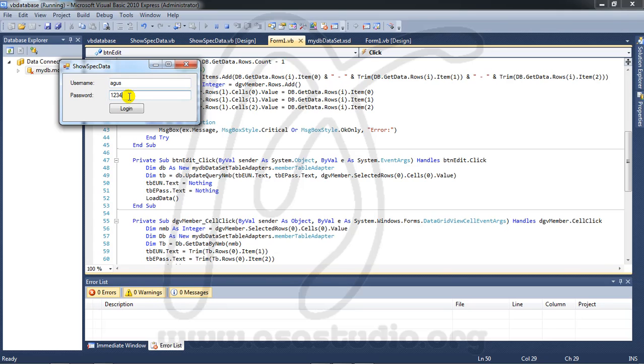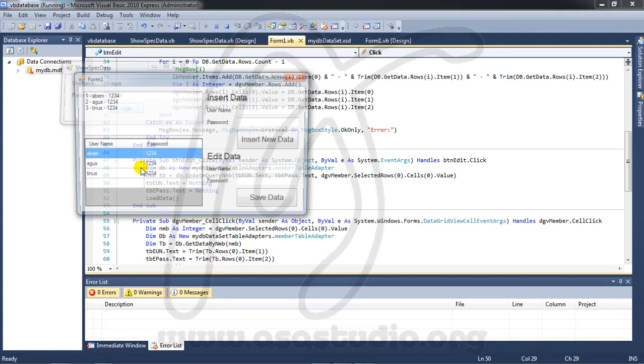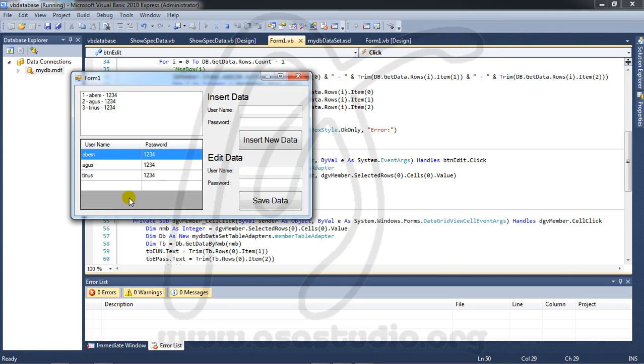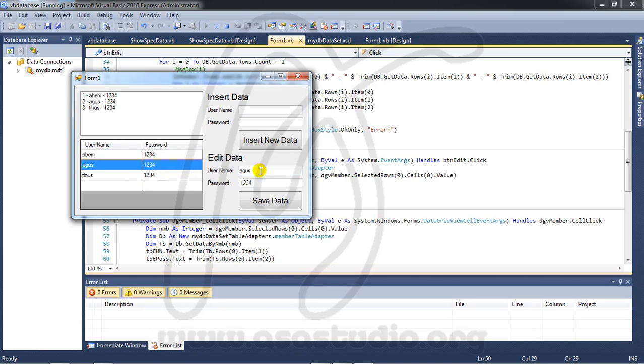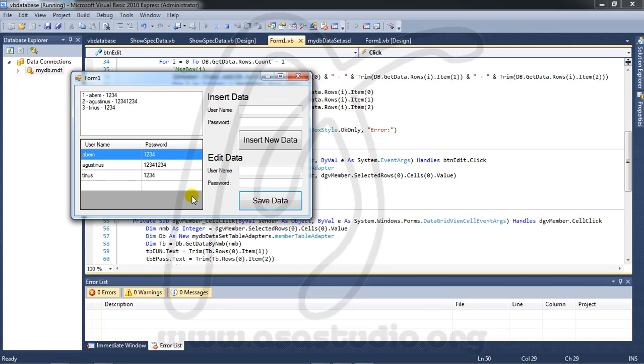One, two, three, four, login. Now choose this, maybe. One, two, three, four, one, two, three, four, maybe like this. And save data. Now I have Agustinus and one, two, three, four.